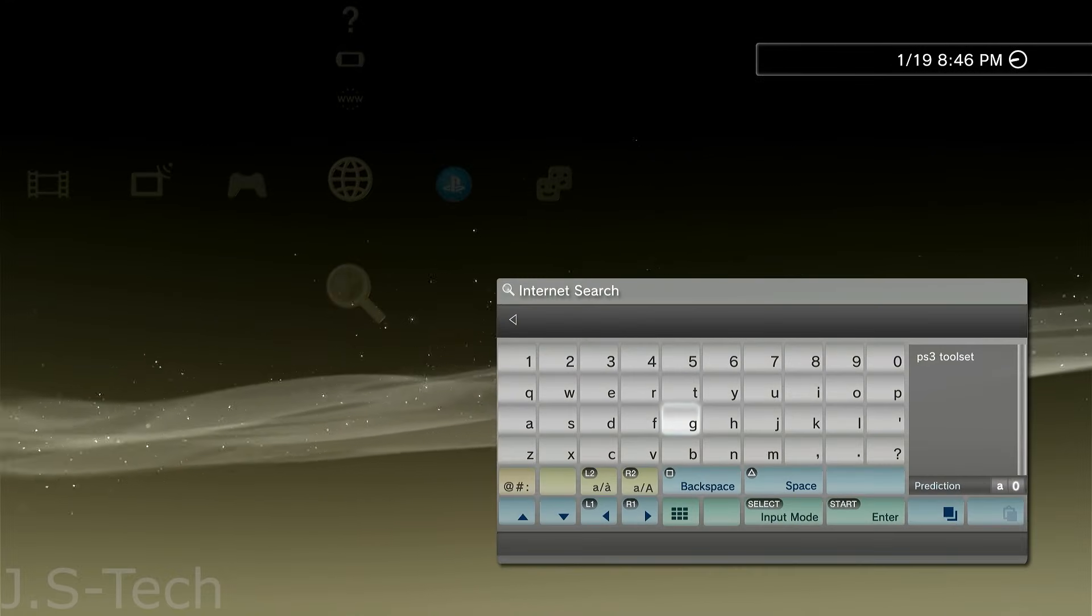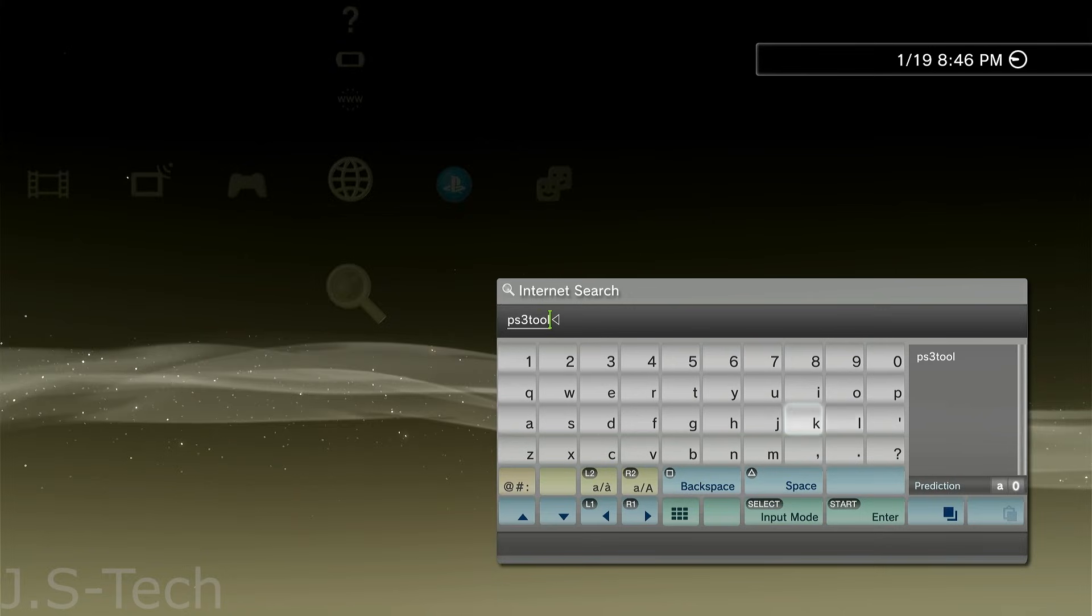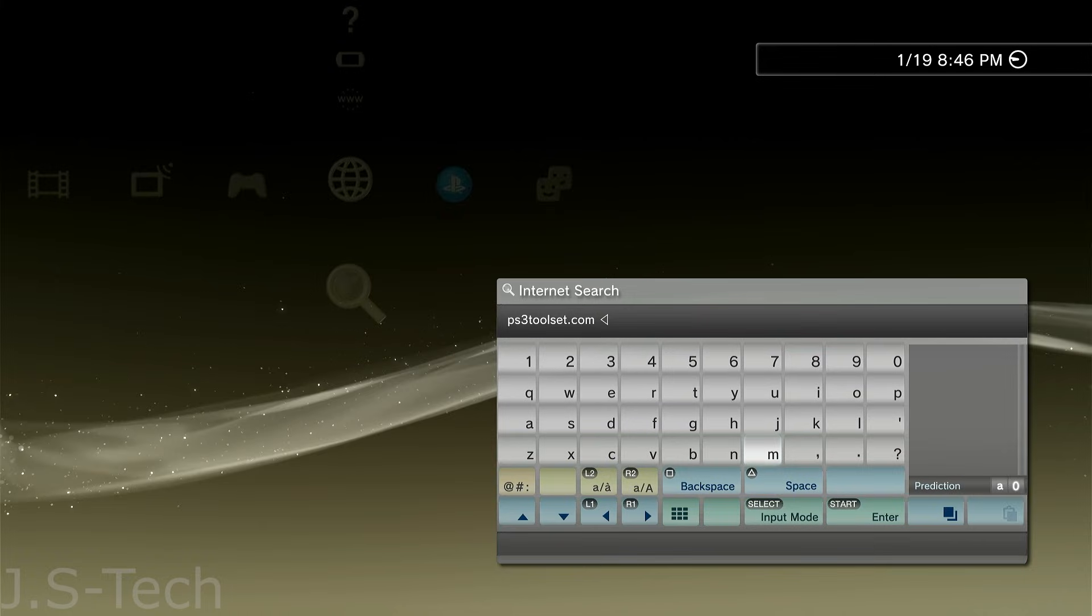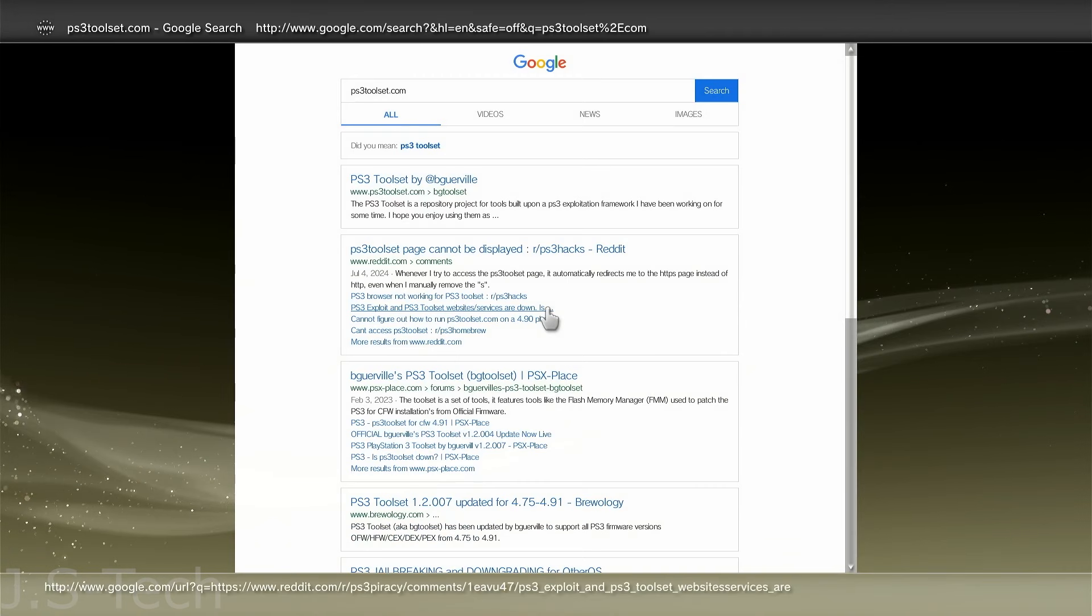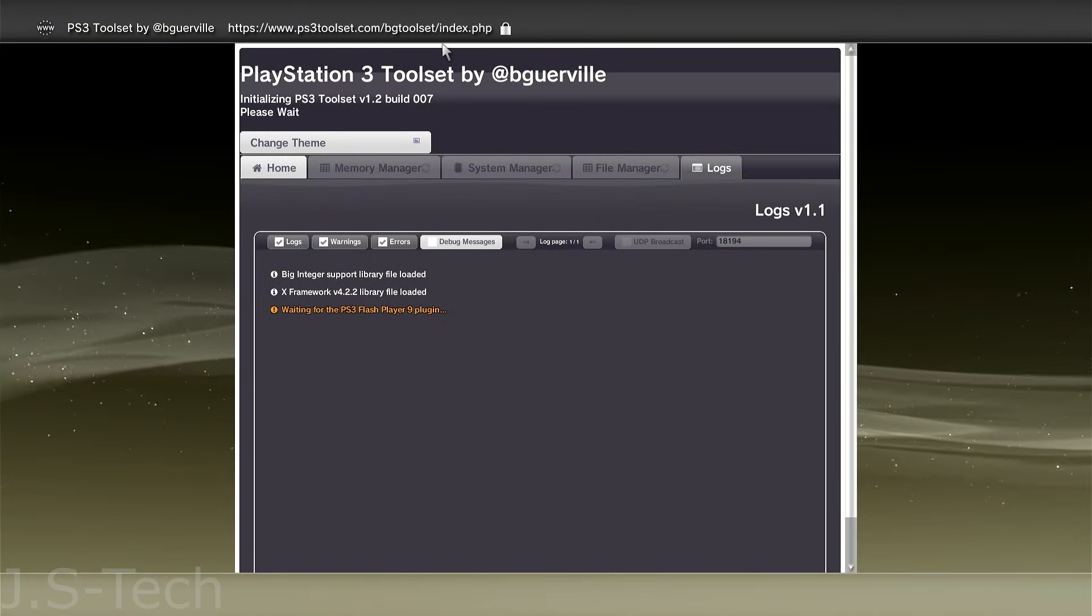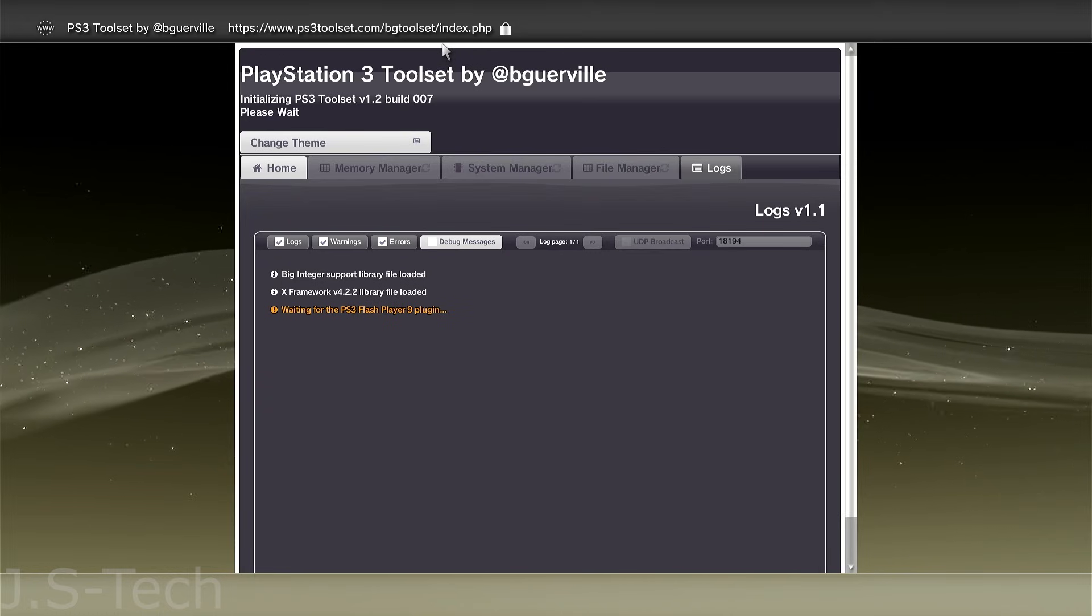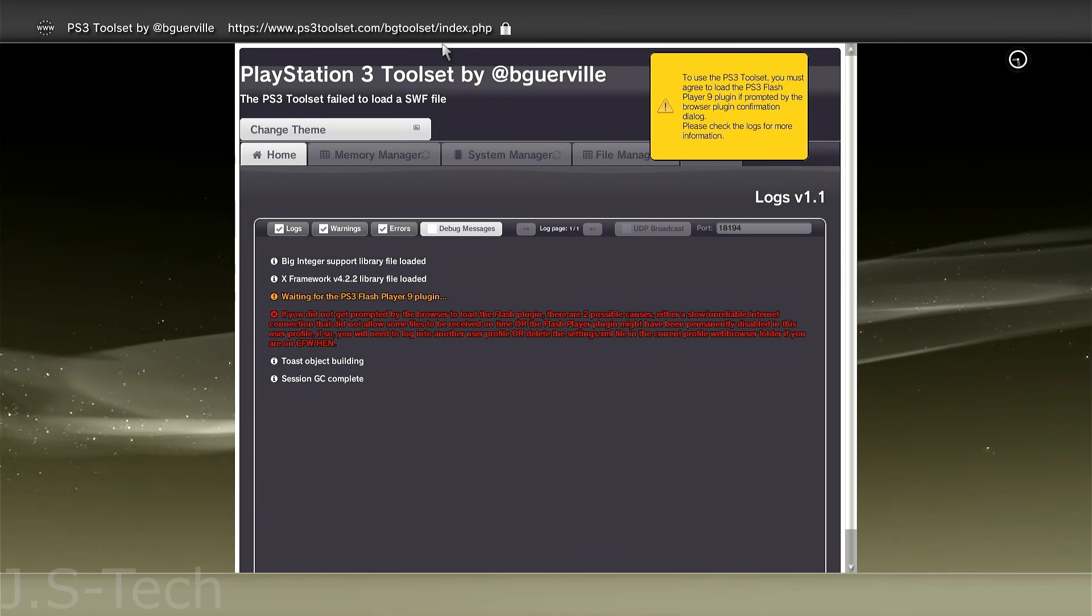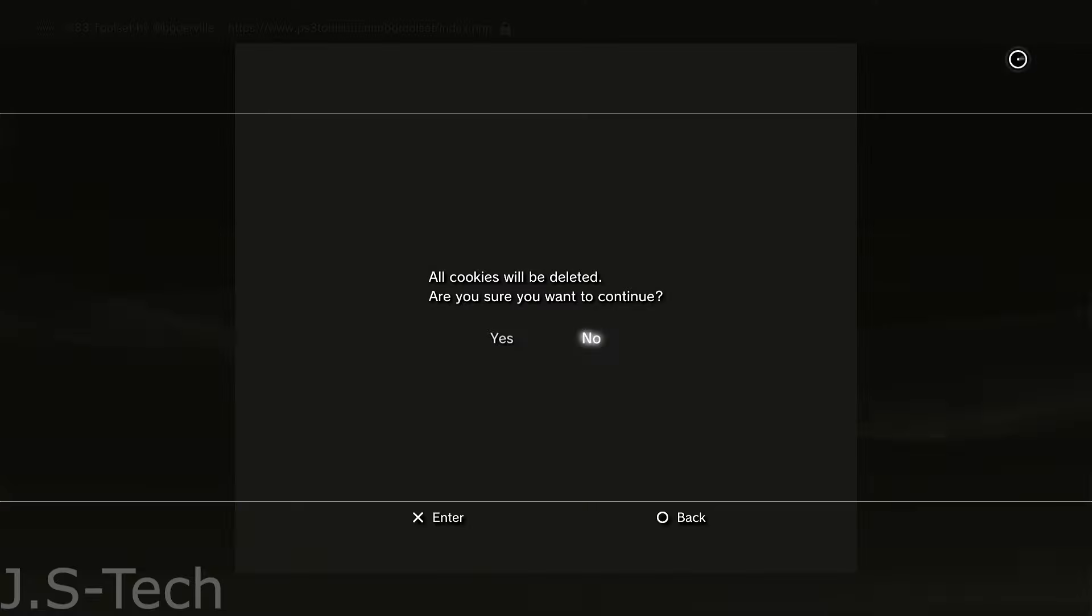Now, go to either Internet search or web browser and search PS3toolset.com exactly as shown on screen. If this website ever changes, I'll be sure to update it with a pinned comment. Make sure to select Yes when it asks you if you want to run the plugin. Once you're there, wait for everything to load. If it fails at this stage, that's fine. We're not actually using this website just yet. Once everything's done loading, press Select on your controller and add the page to your bookmarks. Now, for a higher chance of success, we want to clear the browser and have it running as lightweight as possible. Now, press Triangle, head to Tools, and select Delete Cookies, then select Yes.